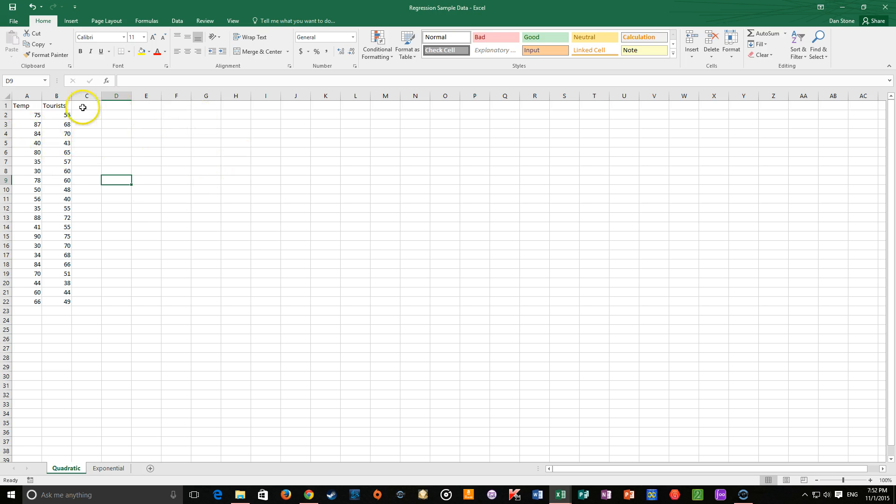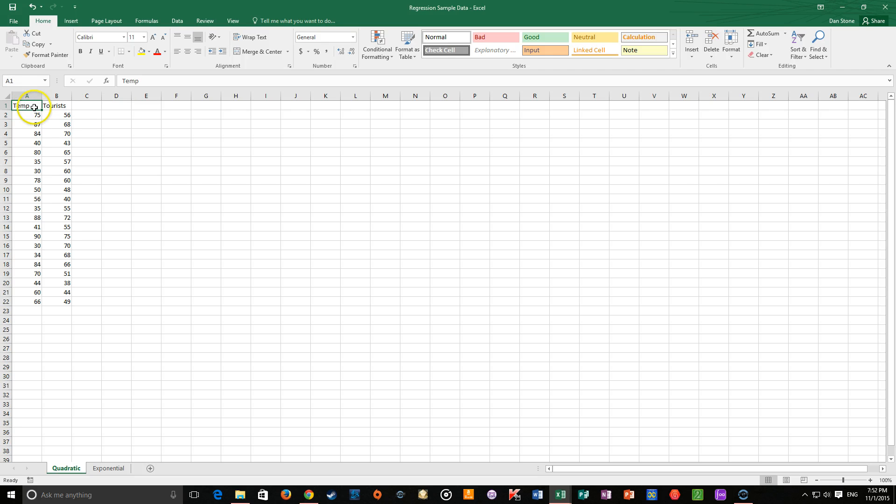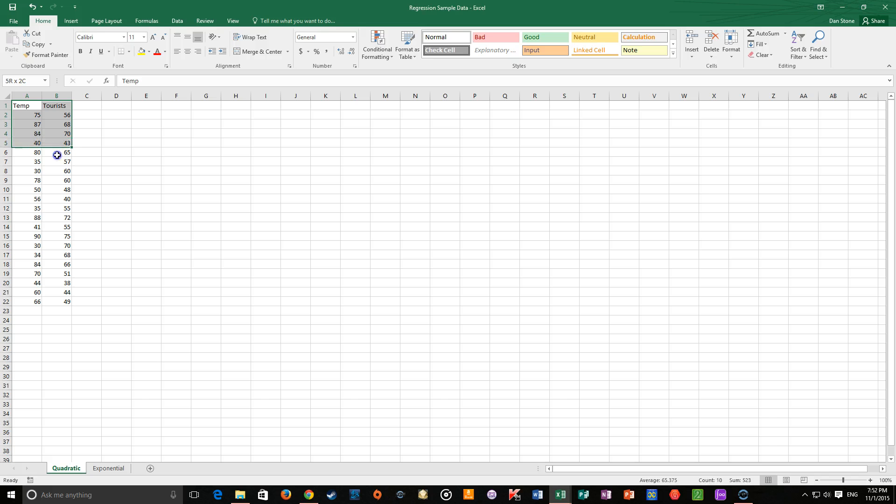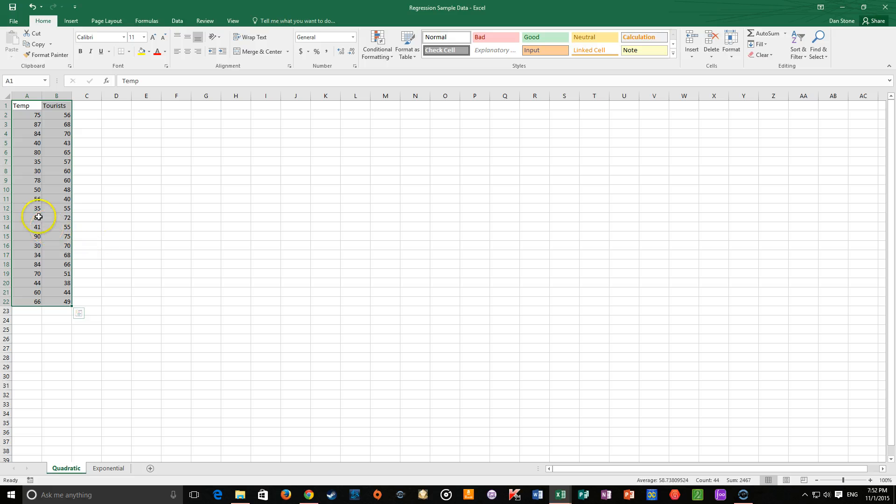So I've got some data here set up that I would like to do a quadratic regression for. Notice I've got two columns, temperature and tourists. So this is data for a place that they're trying to track to see if there's any sort of connection between the temperature outside and the number of tourists that come. And it's very easy to do different types of regression once you are in that screen.